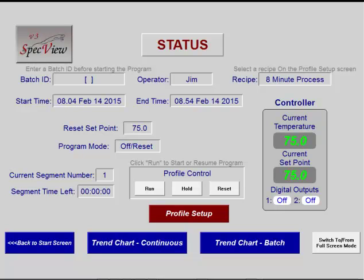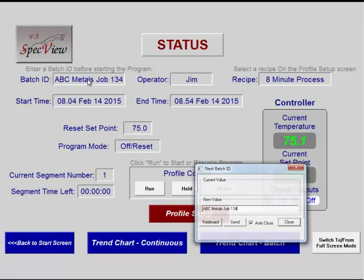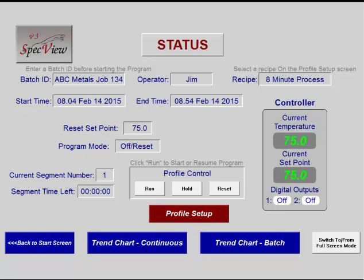The second step is to enter a batch number. This can be any combination of letters or numbers. However, if, as in this project, the name will be used as a file name, do not use characters like slash or question mark as these are illegal characters in file names. Note also that this batch ID could come from a barcode reader. The process is now ready to go.